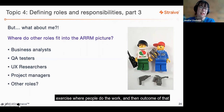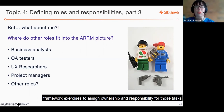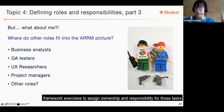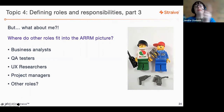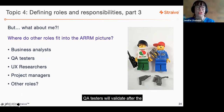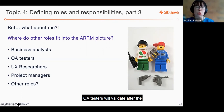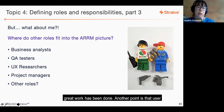The outcome of that framework exercise is to assign ownership and responsibility for those tasks. QA testers will then validate that after the work has been done.